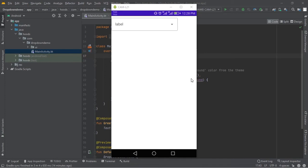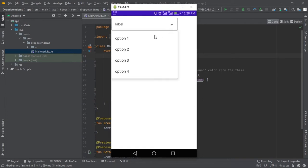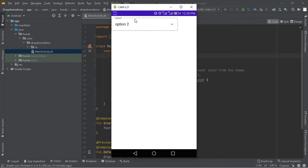Hello guys, welcome back. In this video we're going to create an exposed dropdown menu. We can click this button and it's going to bring up the options which you can easily use, and we can click here to set up inside this label. So without further ado, let's get started.